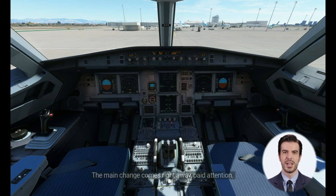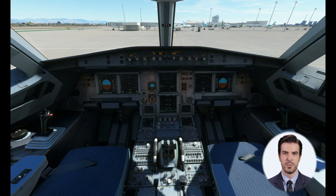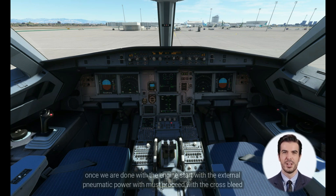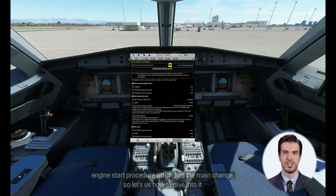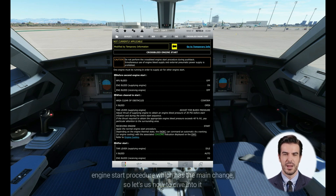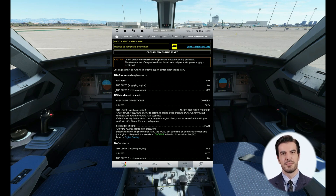The main change comes right away, so pay attention. Once we are done with the engine start with external pneumatic power, we must proceed with the crossbleed engine start procedure, which has the main change. Let's now dive into it.